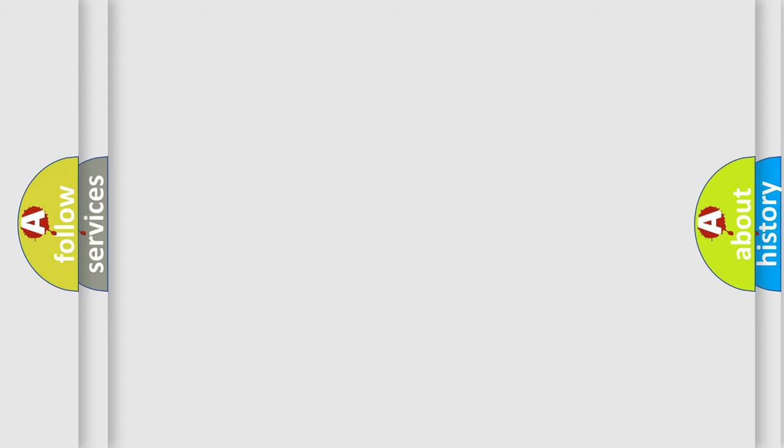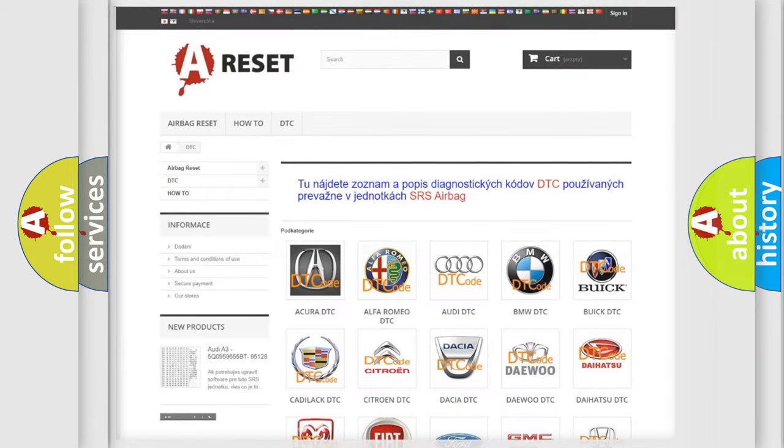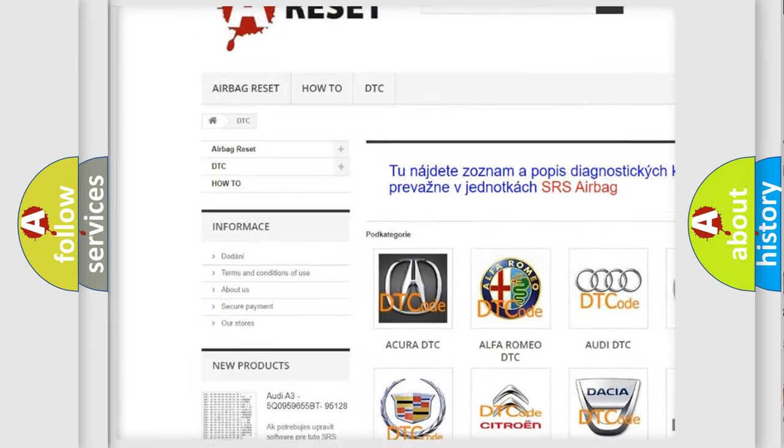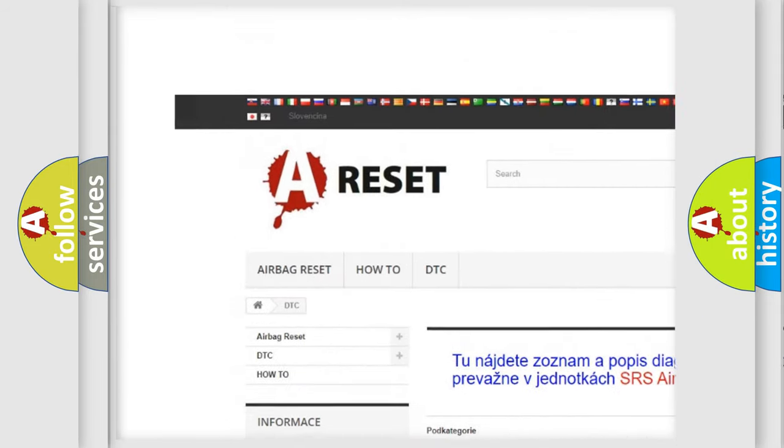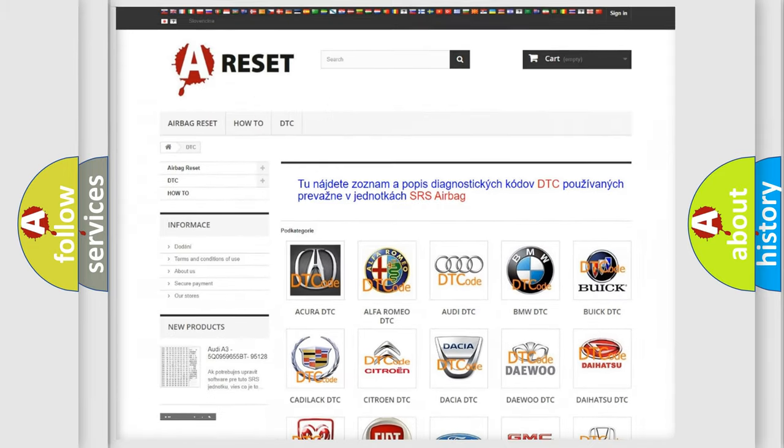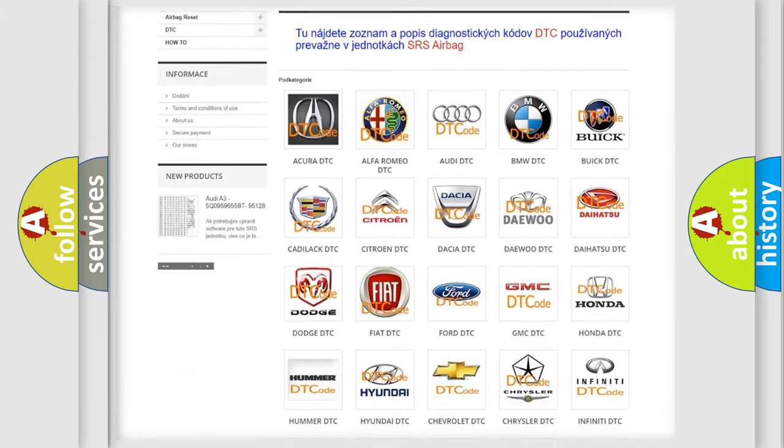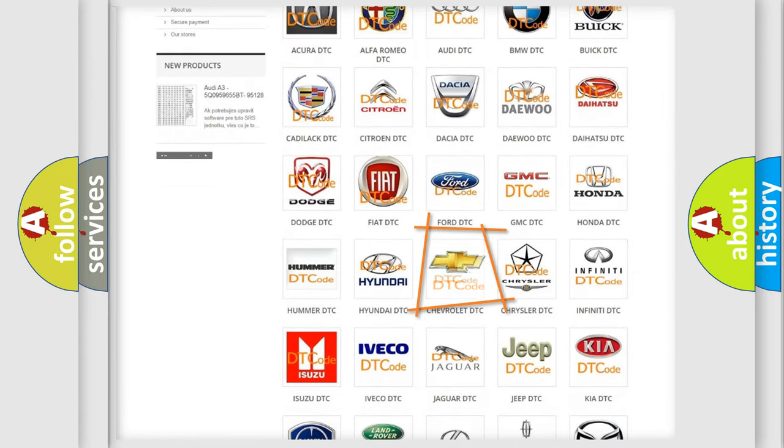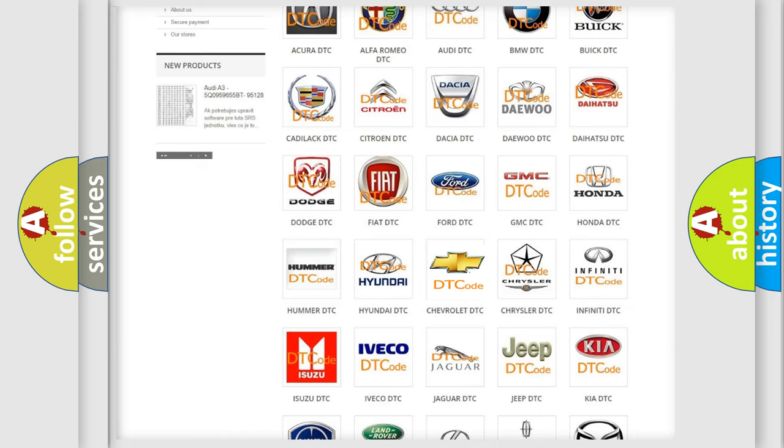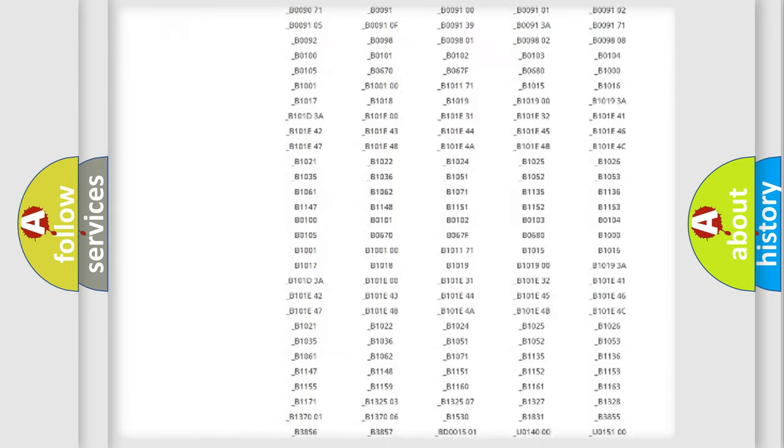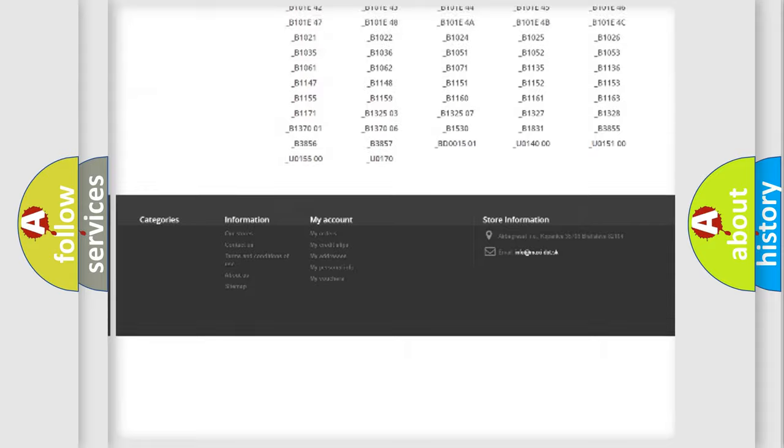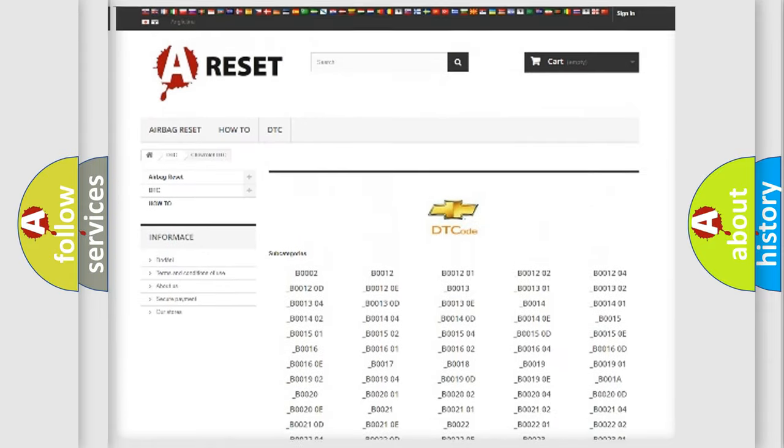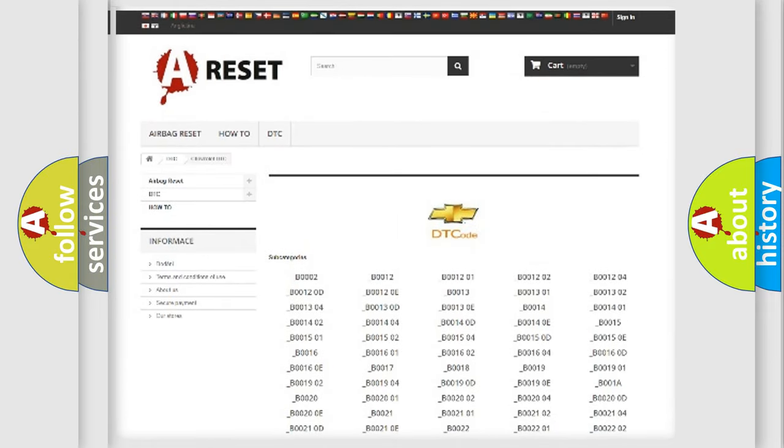Our website airbagreset.sk produces useful videos for you. You do not have to go through the OBD-II protocol anymore to know how to troubleshoot any car breakdown. You will find all the diagnostic codes that can be diagnosed in Chevrolet vehicles, and many other useful things.